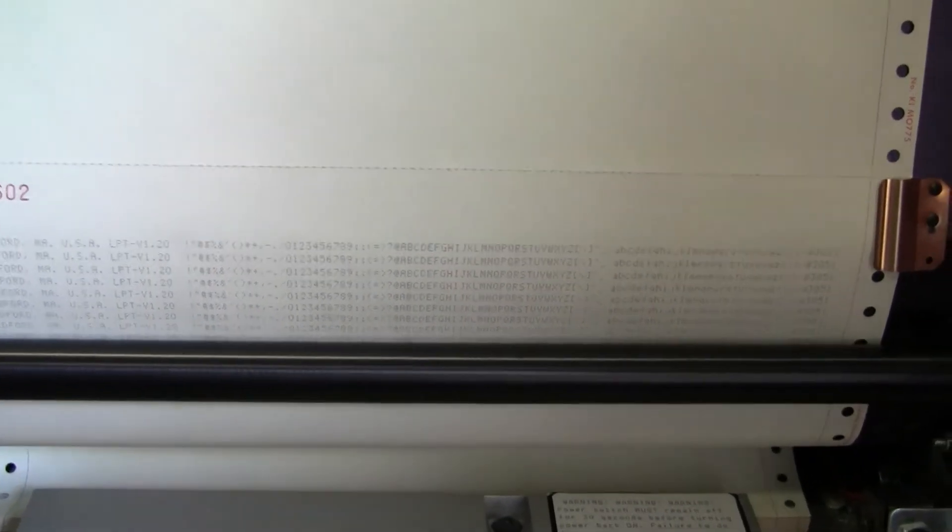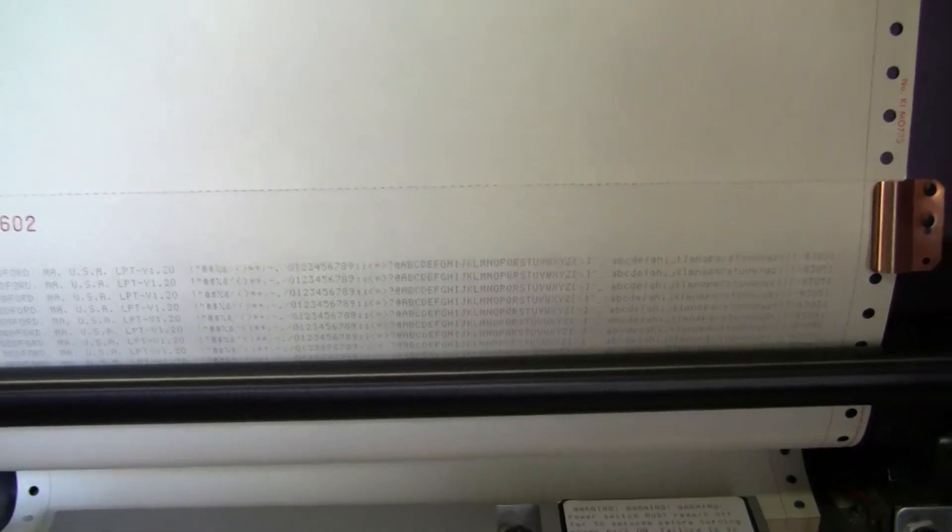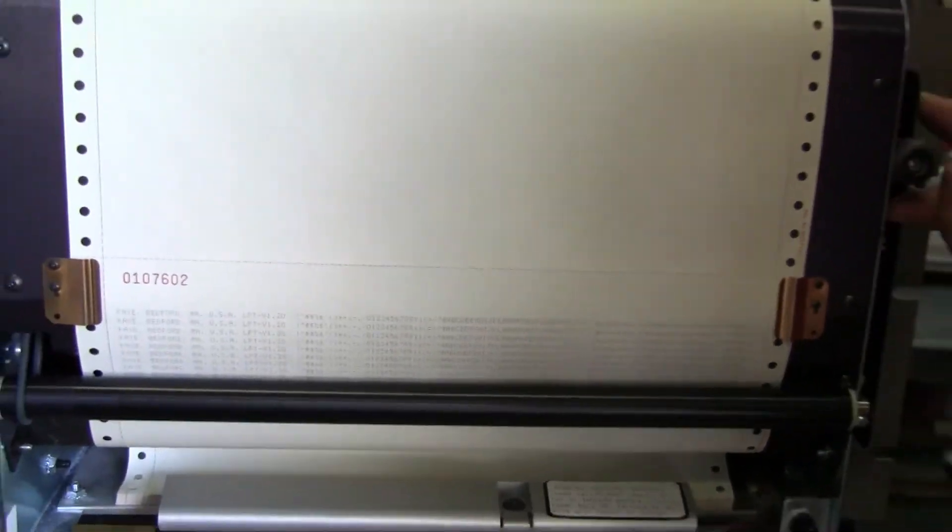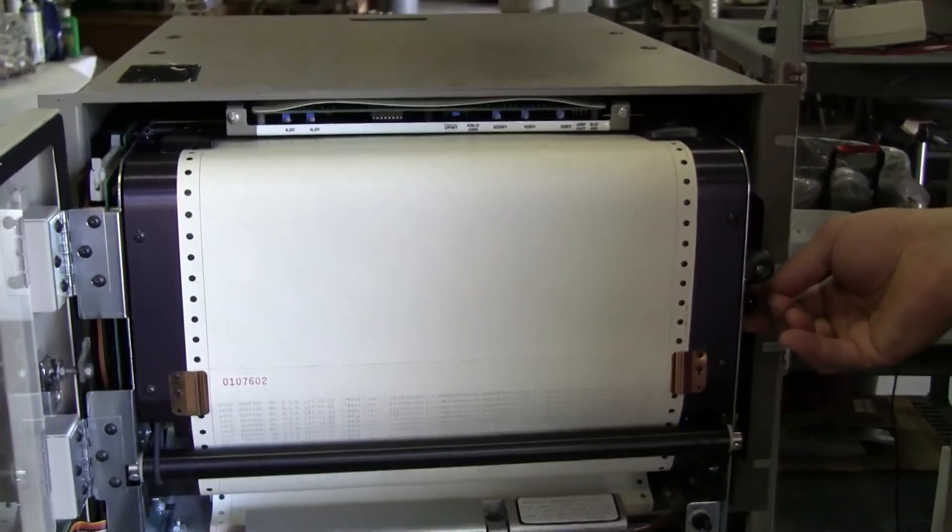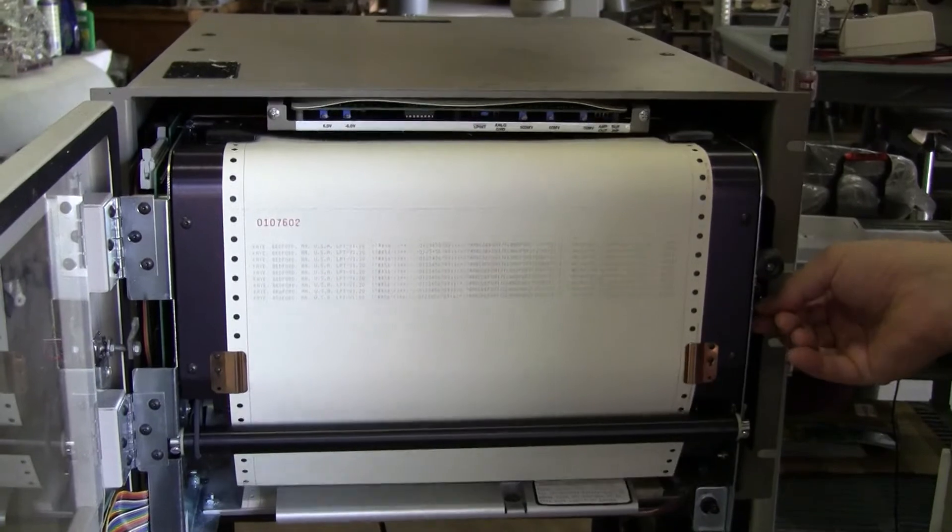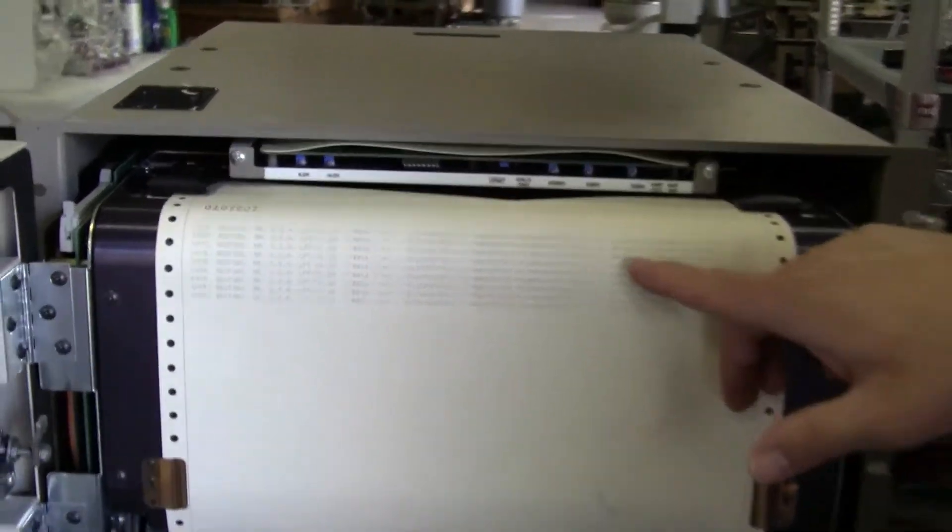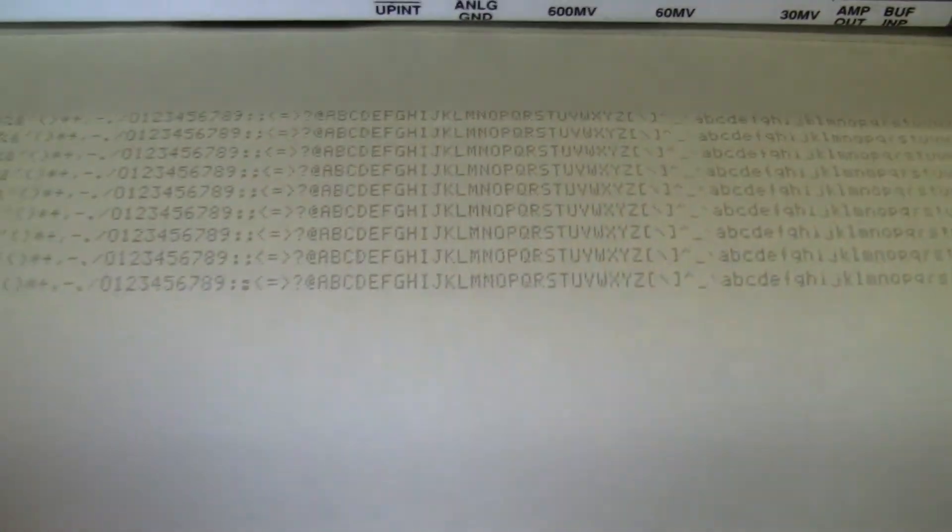And we'll just move the paper forward. And here we can see the actual lines it printed.